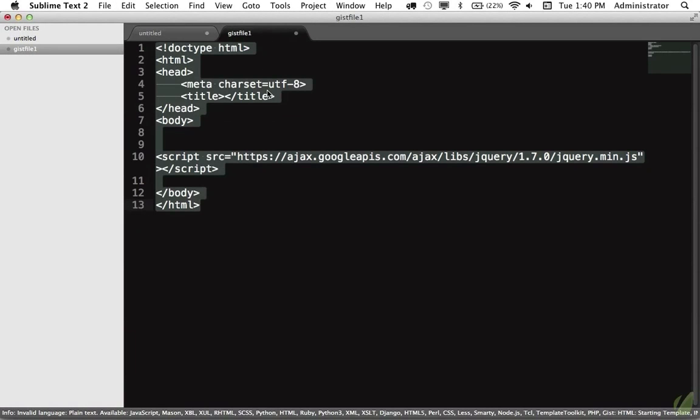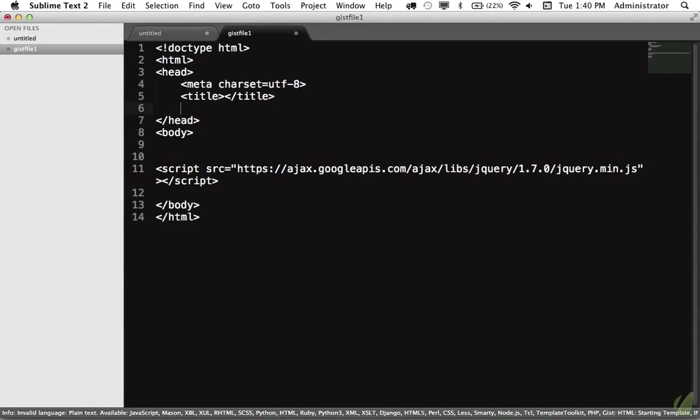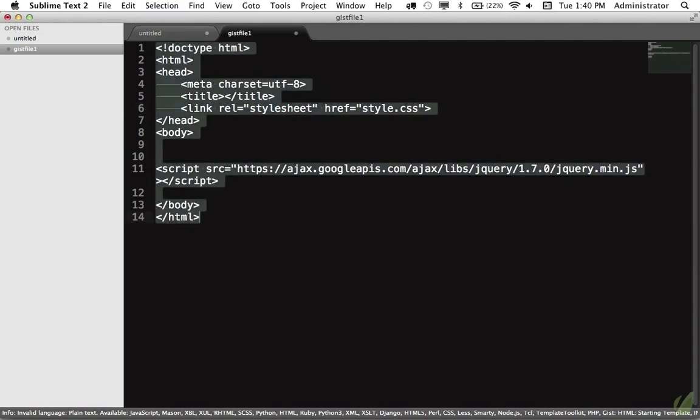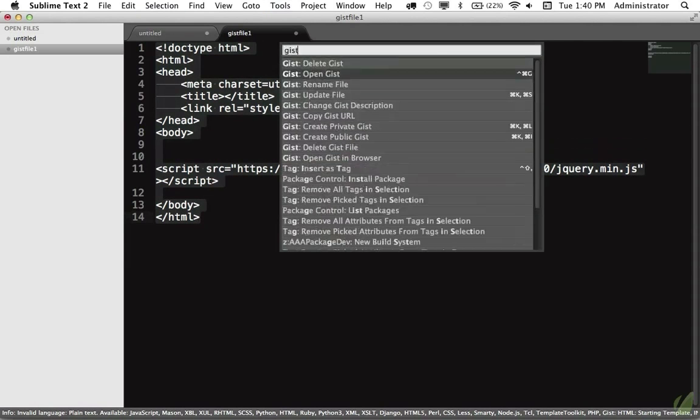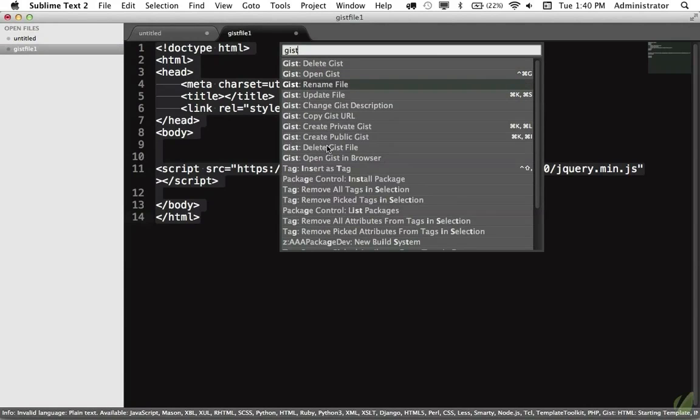This is now a file that is connected to that record. So for example, let's say we want to update this Gist, and we're going to link to a style sheet. That way our starting template always has a link to the base style sheet. So I'm going to select all, and once again, Shift-Command-P, I'll type Gist, and now you see we have a handful of new ones. We can open it in the browser, or we can update the file. So I will use that one.